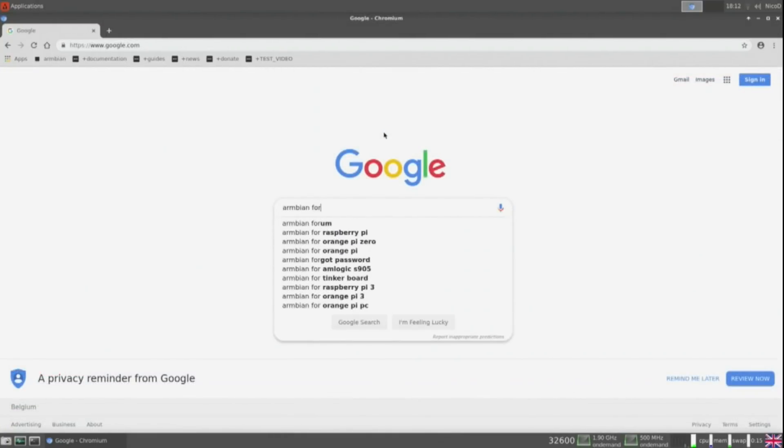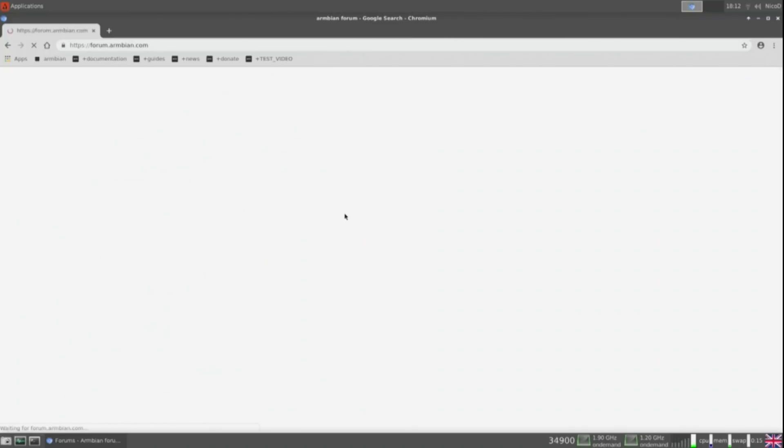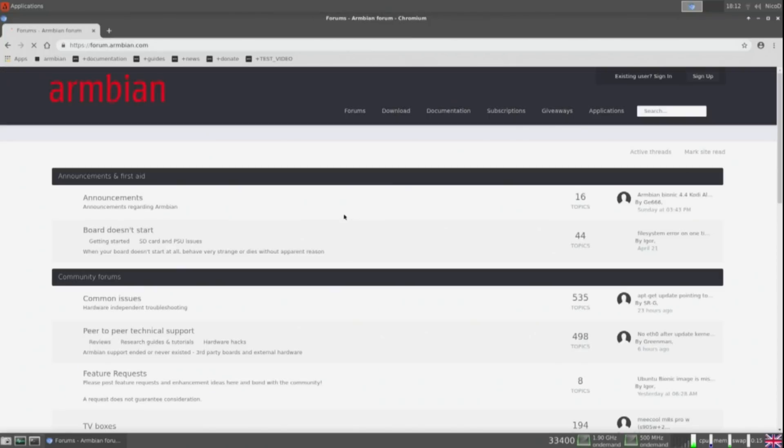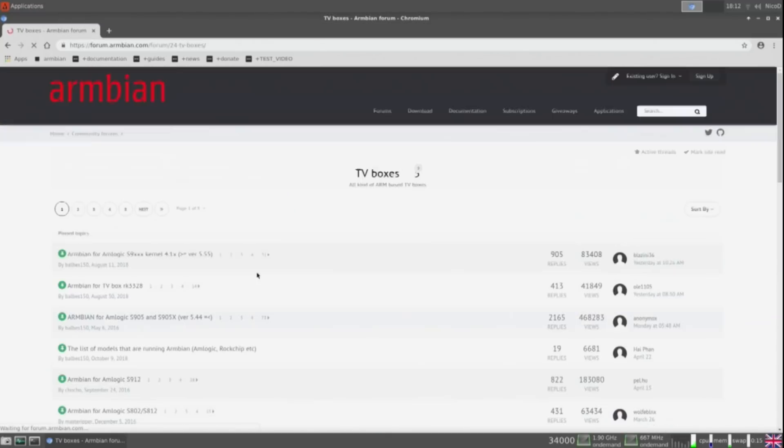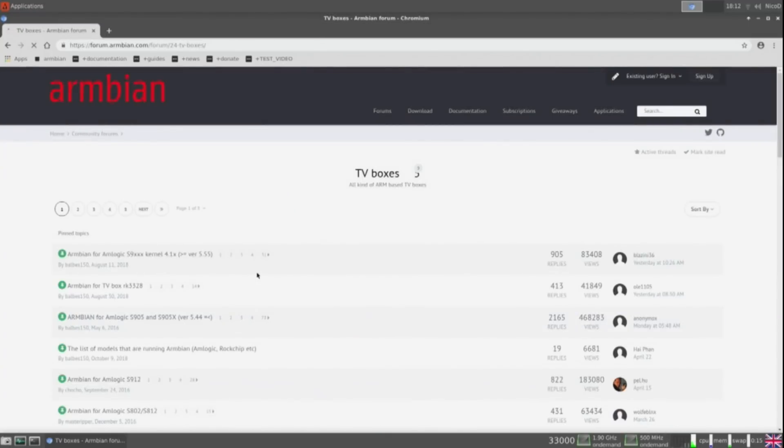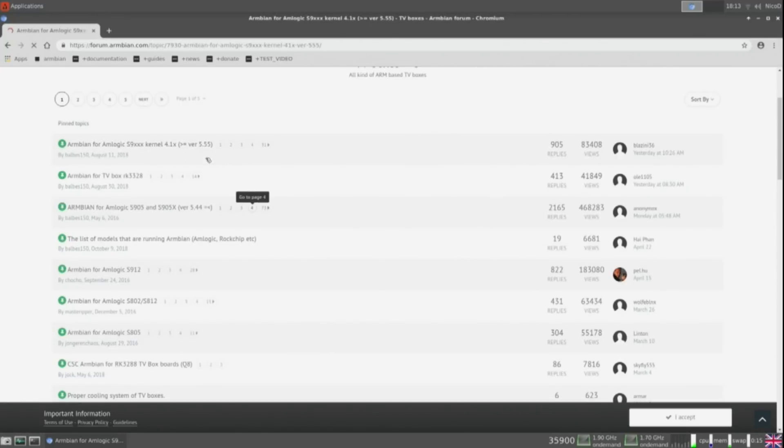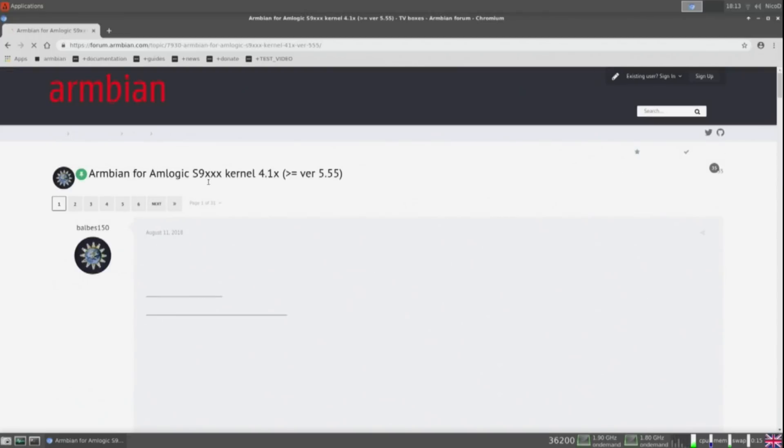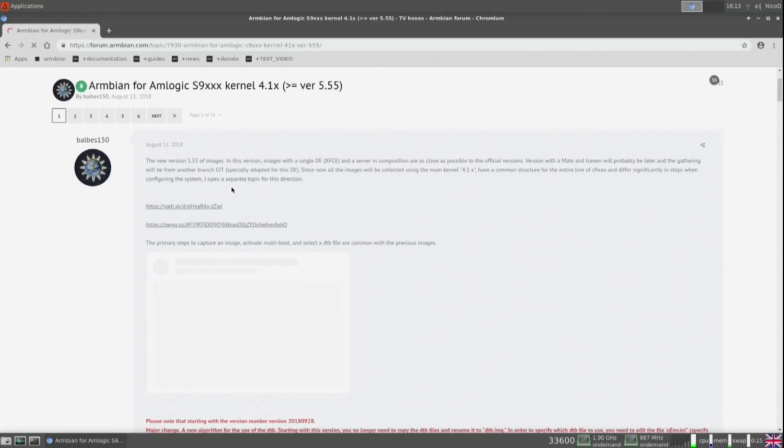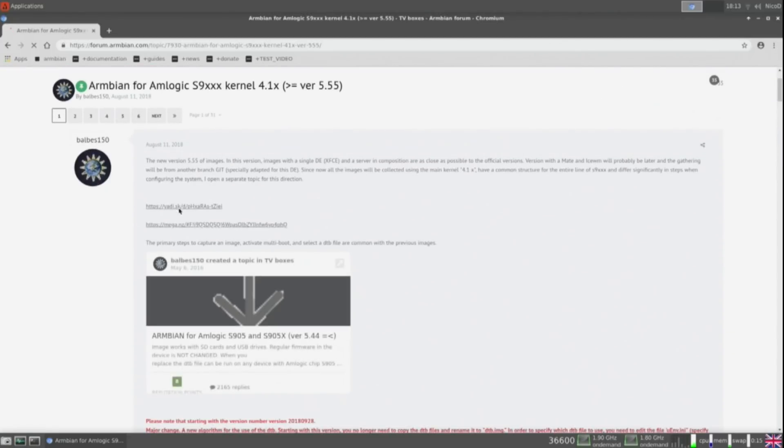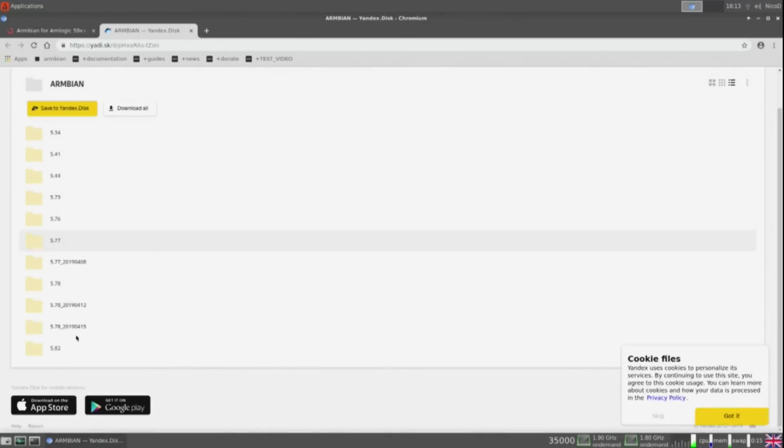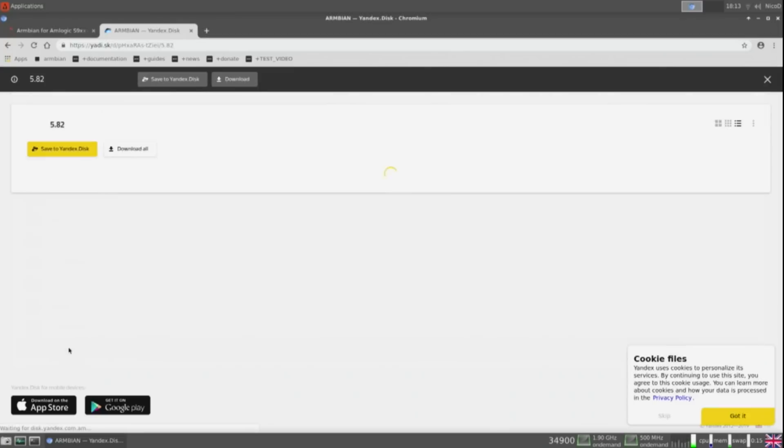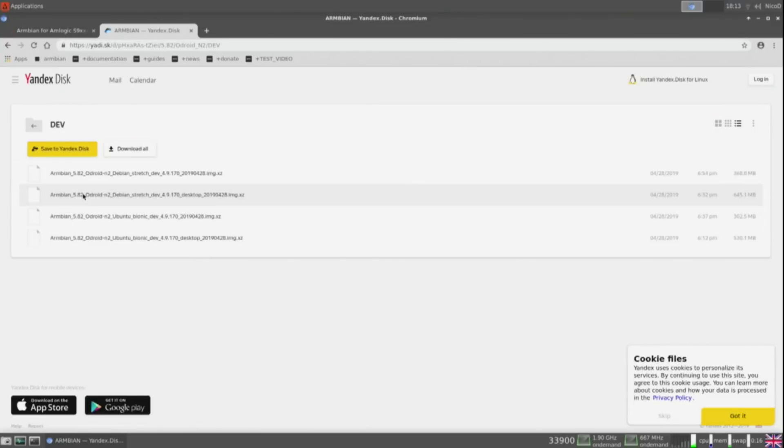And as last for Balbes Armbian we go to the Armbian forum. There are two tv boxes. And there is Armbian for Amlogic S9xxx. Here on the first page are the download links. And the last version is the newest. So here the odroid n2. And here is Armbian Bionic with the desktop.